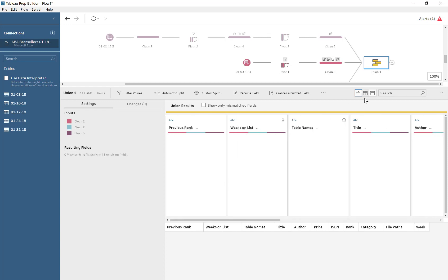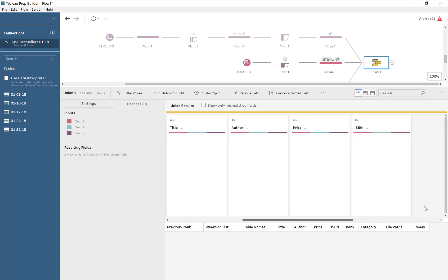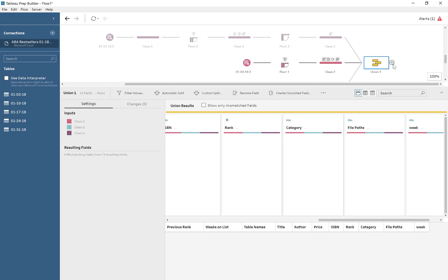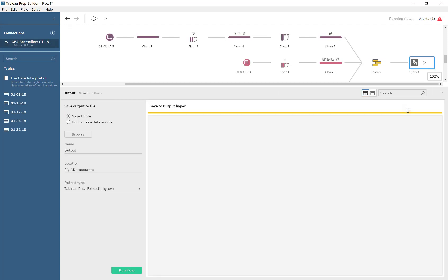So until Tableau fixes this bug, the one solution I've come up with is just add an output, export it to hyper.